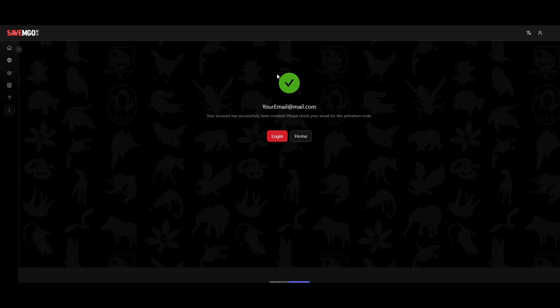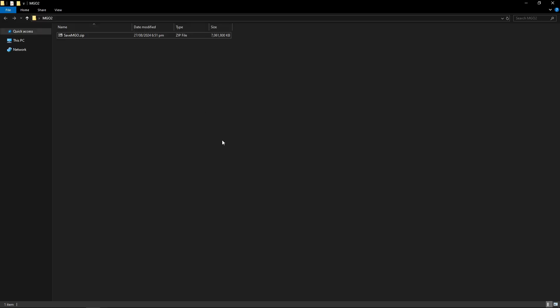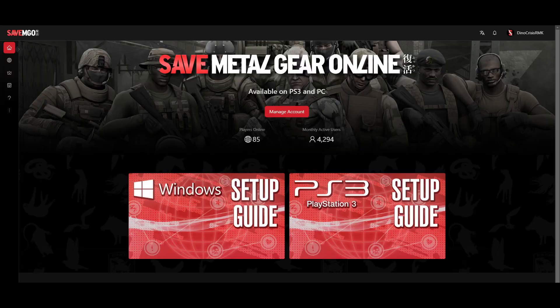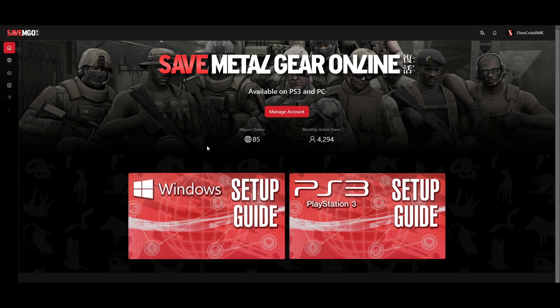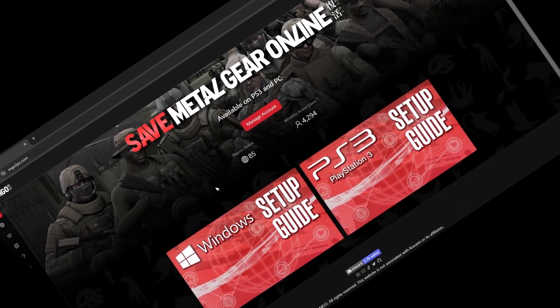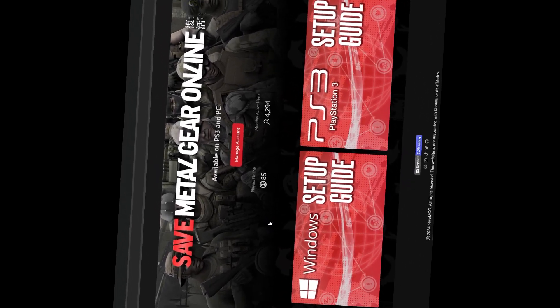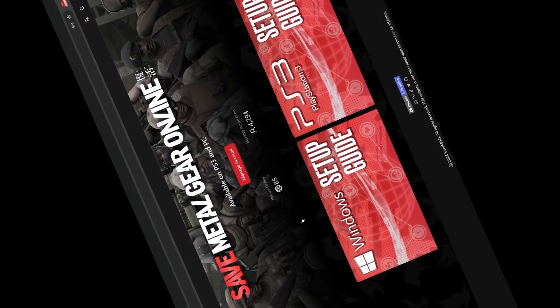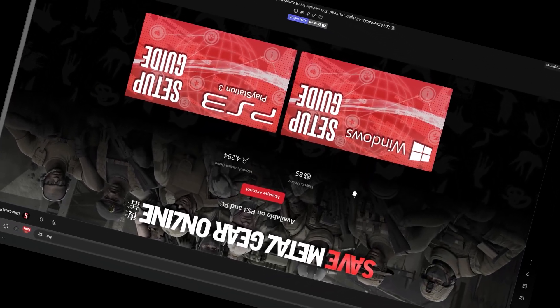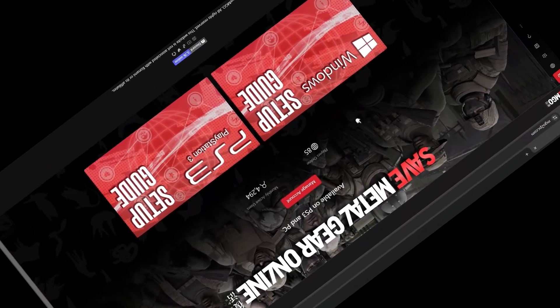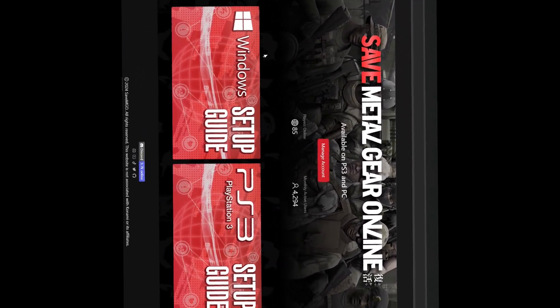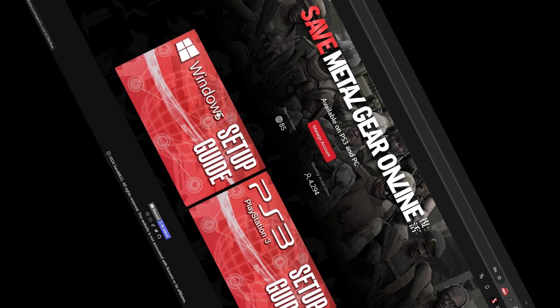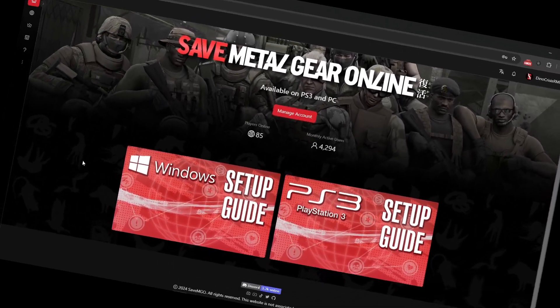Now here on my PC I have this SaveMGO.zip file. Back on the SaveMGO website there is this button that says Windows Setup Guide. Apparently this is a YouTube video and this YouTube video apparently has a description, but I am not going to click on the Windows Setup Guide.